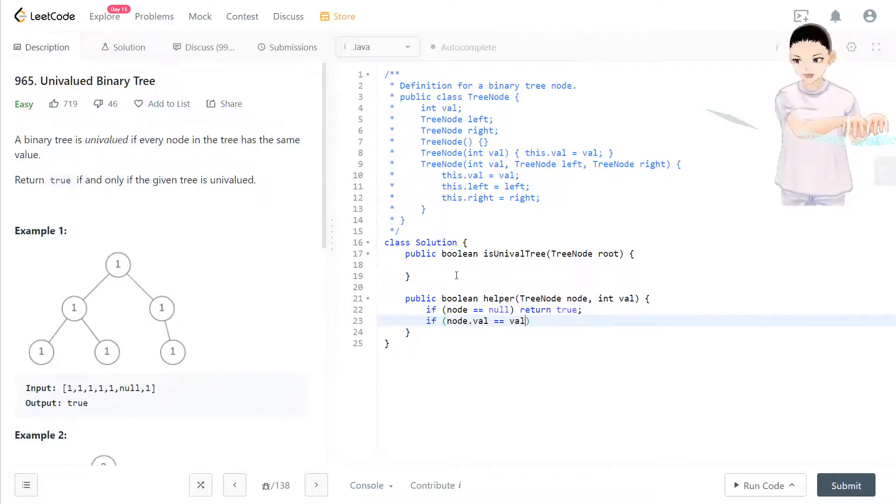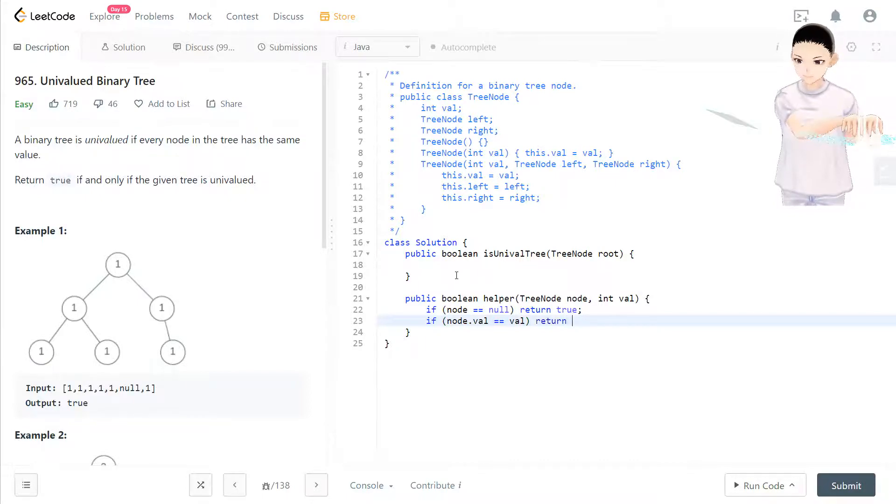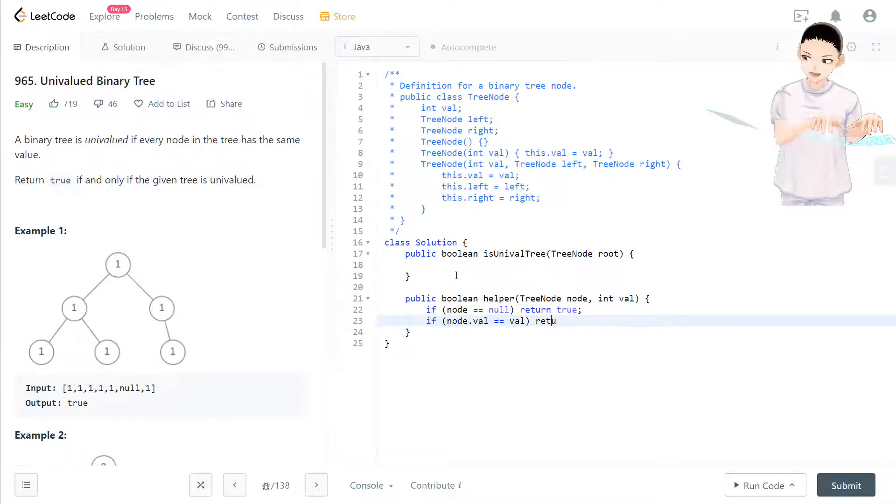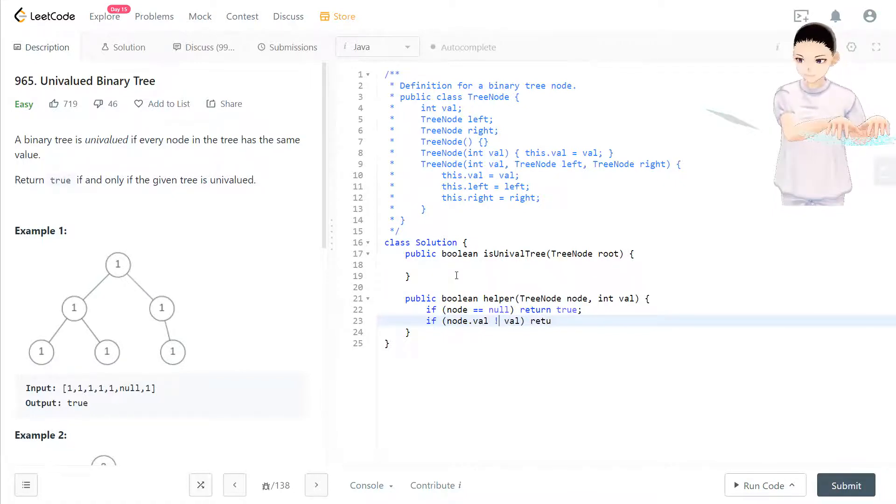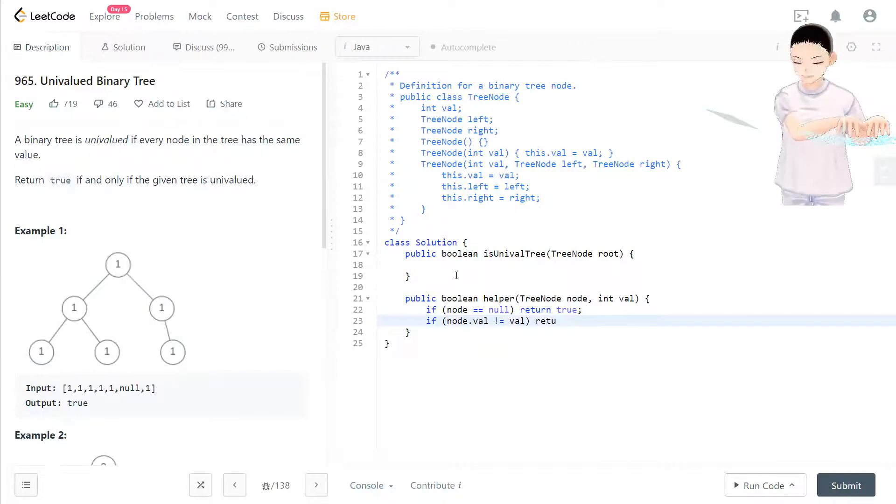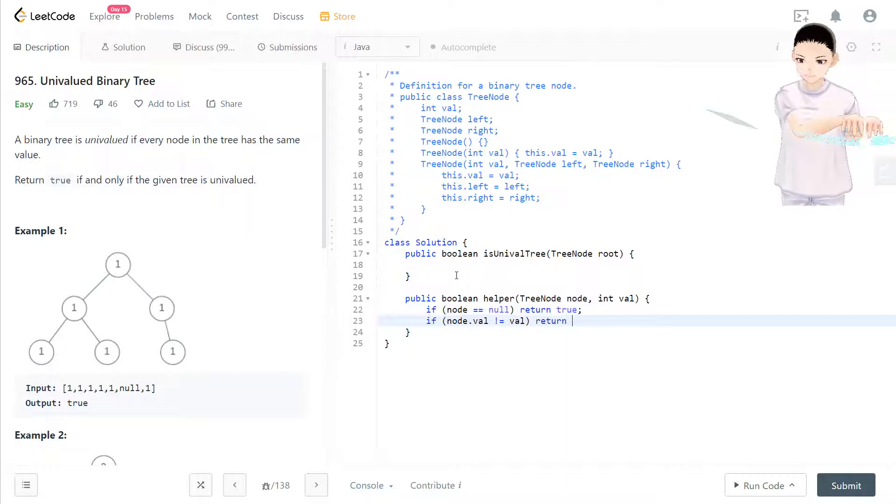Oh sorry, if it's not equal to the value that we put in, then we return false to eliminate that case first.